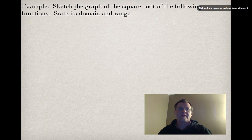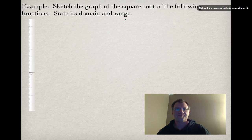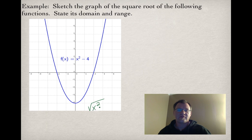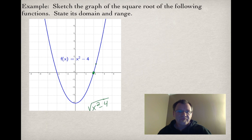Now an example: sketch the graph of the square root of the following function and state its domain and range. Our first function is f(x) = x² − 4, so we want to sketch √(x² − 4). We start by finding the invariant points: one is where the height is 0, and the other is where the height is 1.